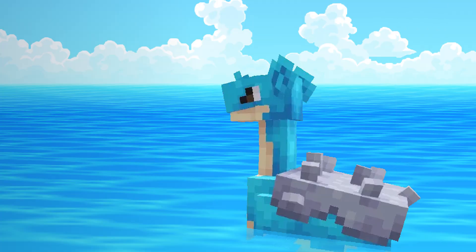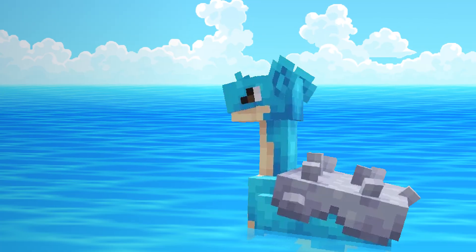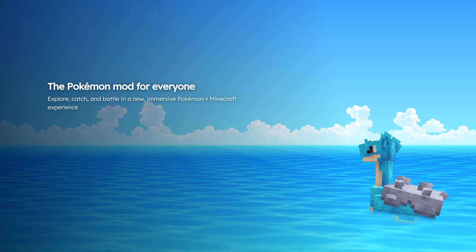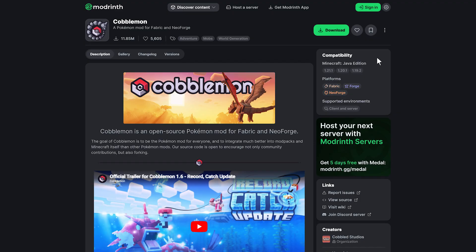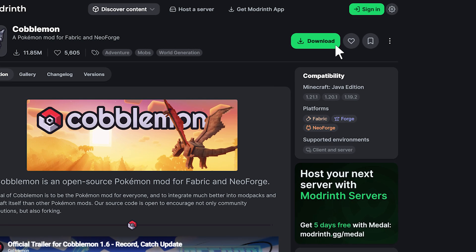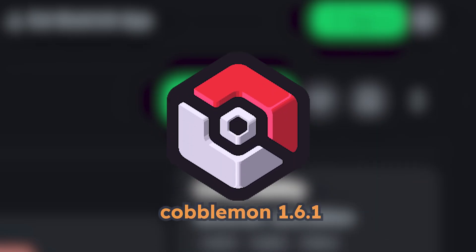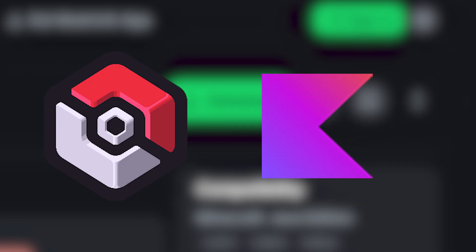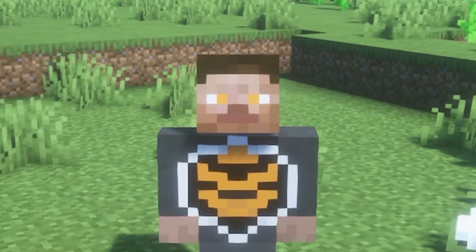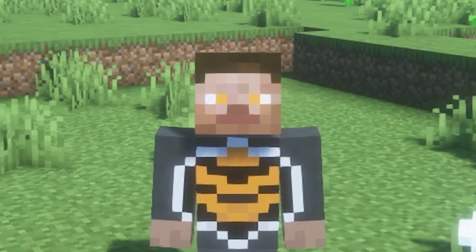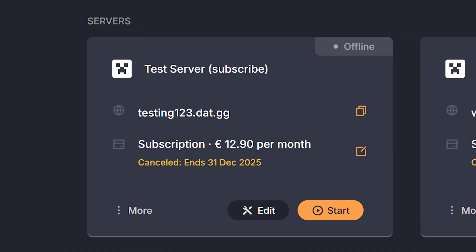If you want to install Cobblemon manually, we need to start by downloading the mod itself. Head over to the Cobblemon website and grab the version you want to use. For this tutorial, I'll be downloading Cobblemon 1.6.1 for Fabric, but if you're planning to use the NeoForge server, you'll also need to download the Kotlin library. Don't worry, I'll have both links in the description.